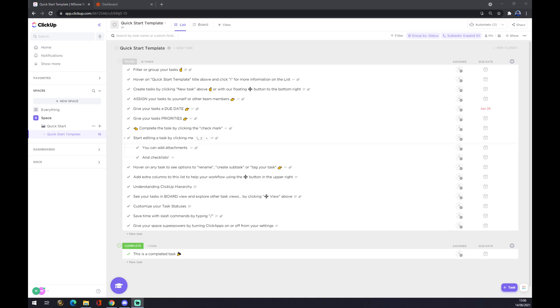Hello guys, my name is Matthew and in today's video I'm going to show you how you can integrate ClickUp with Google Calendar. First of all, we need to create our account at app.clickup.com.